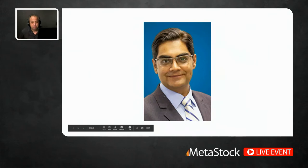Today we have a very special guest, Rahul Mohindar. Rahul has been a partner of Metastock for longer than I've been an employee — more than a decade now. He's one of the most prolific dealers in India.